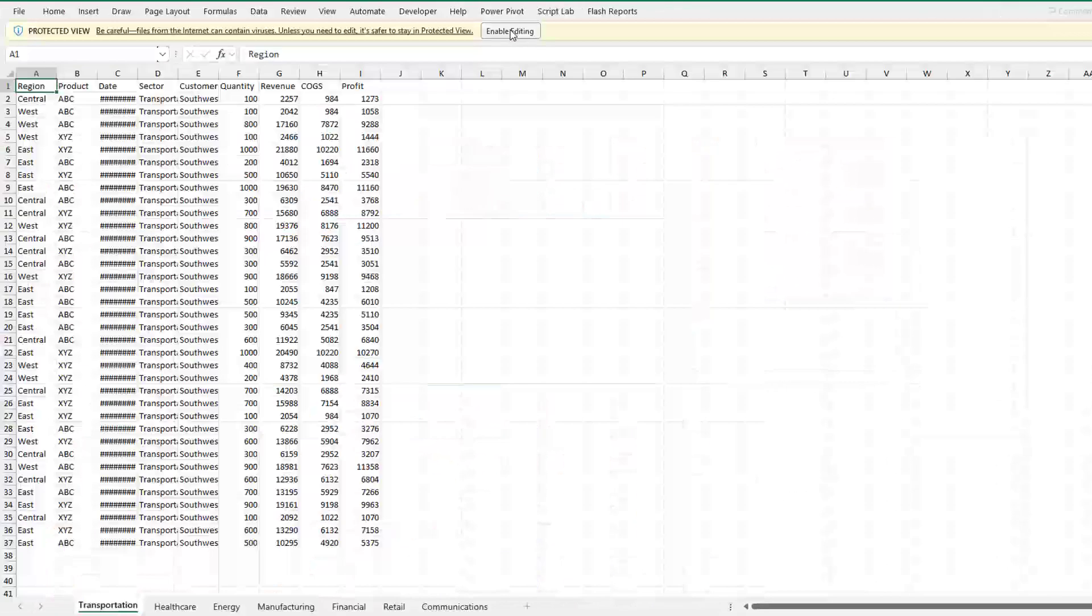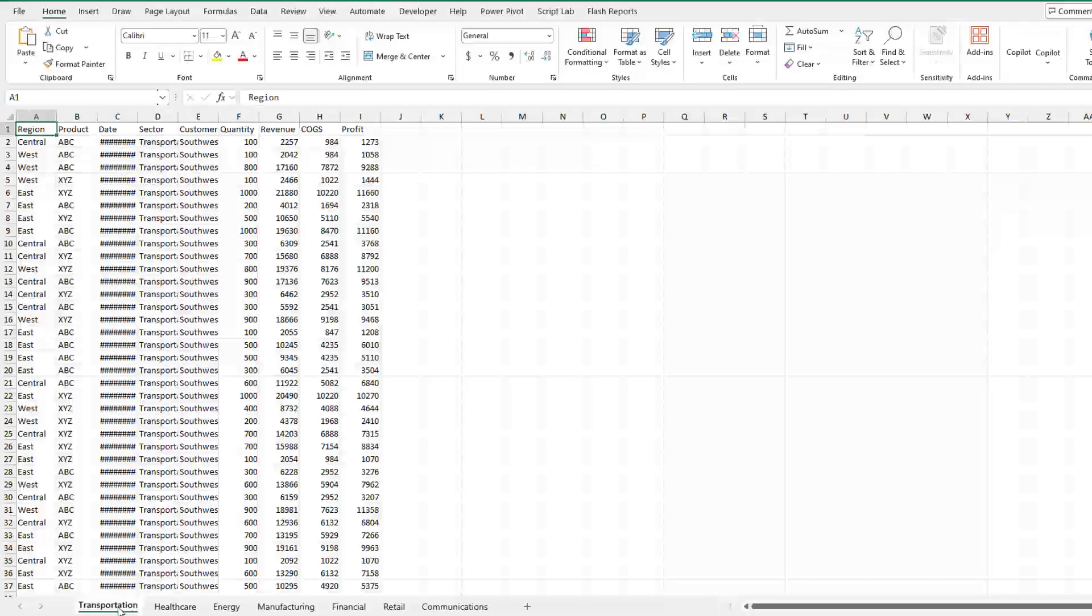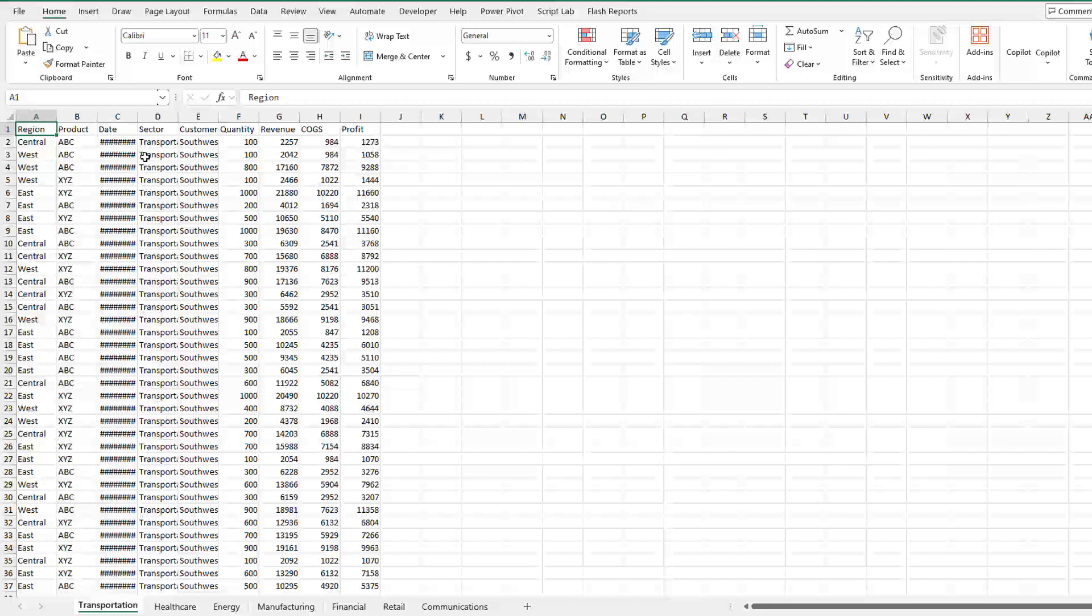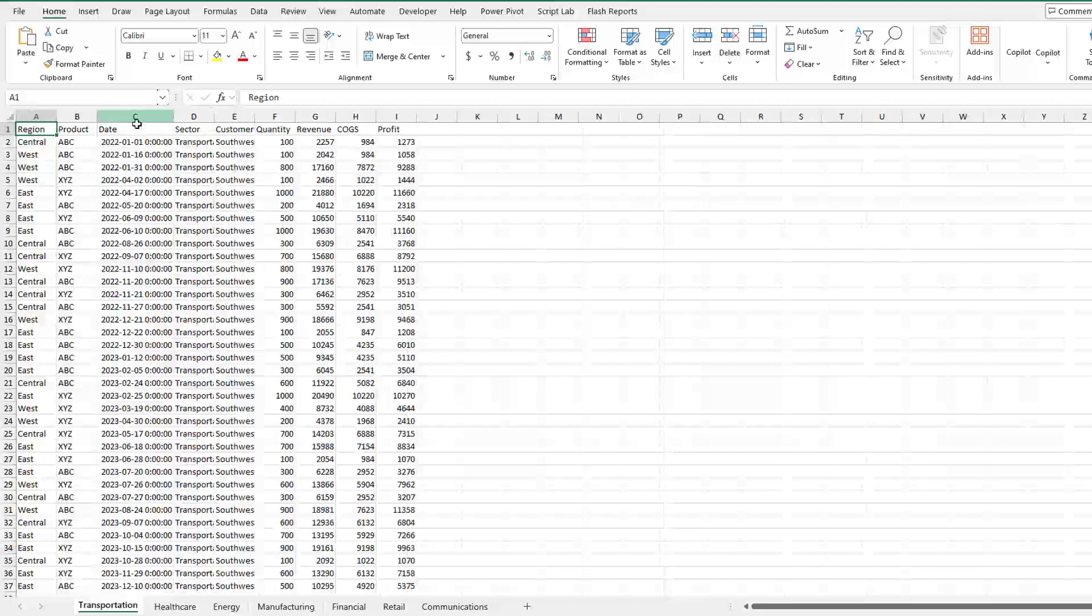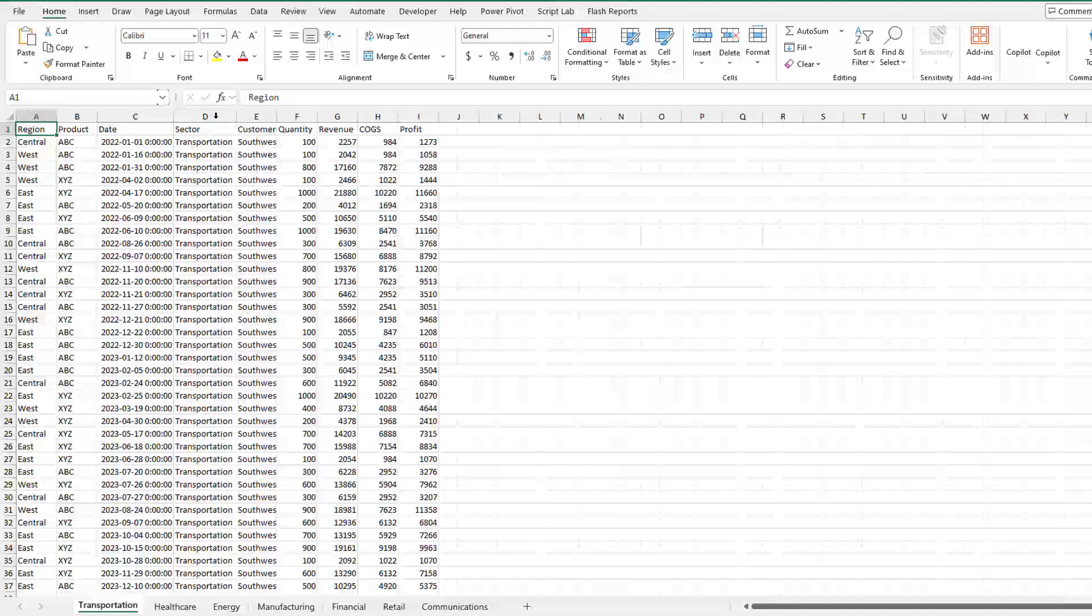It comes down in protected view, of course. All right, so we have sheets for transportation, healthcare, energy, manufacturing, financial, retail, communications. Other than making the date wide enough—oh, and they gave me date and time. All right, I can deal with that.